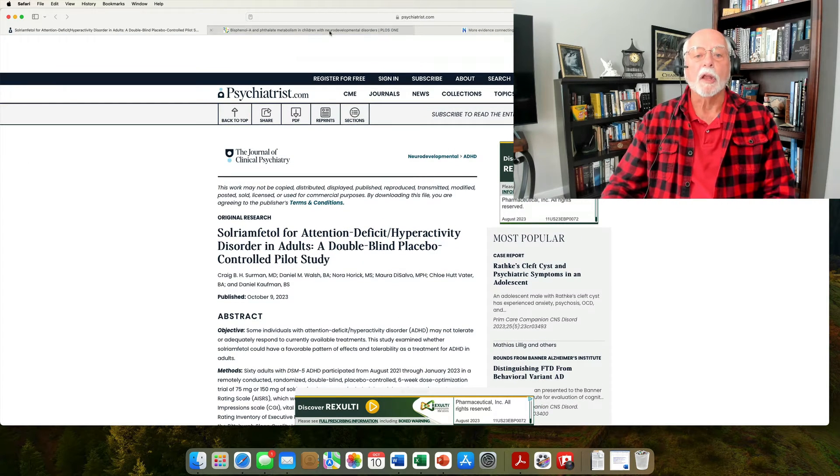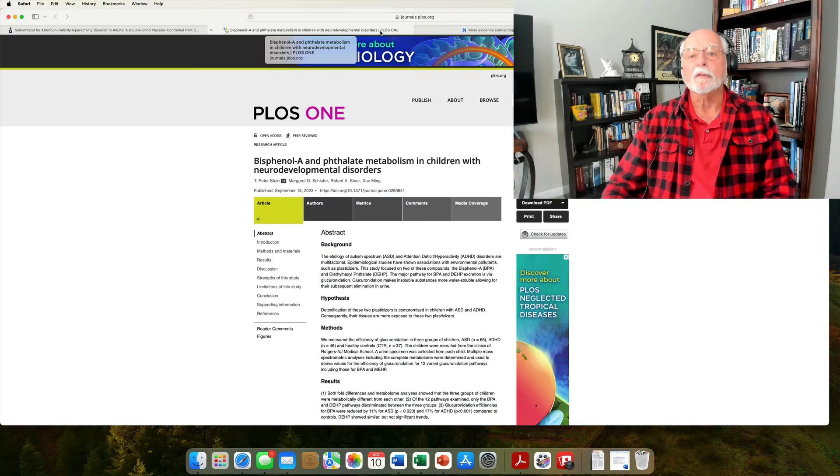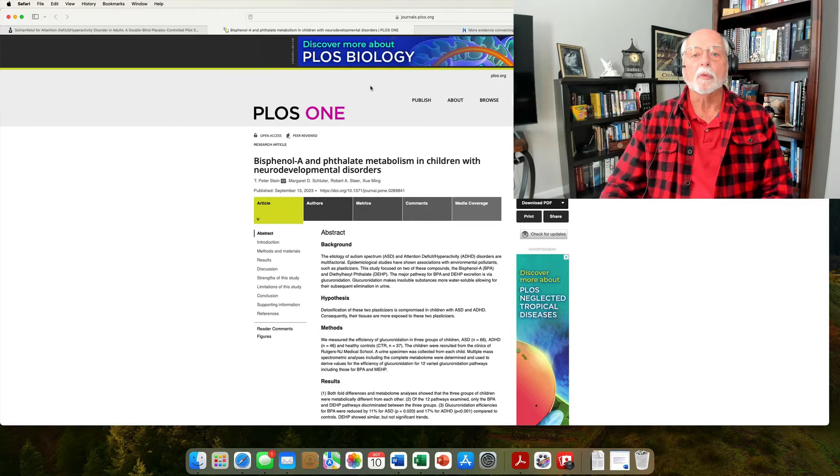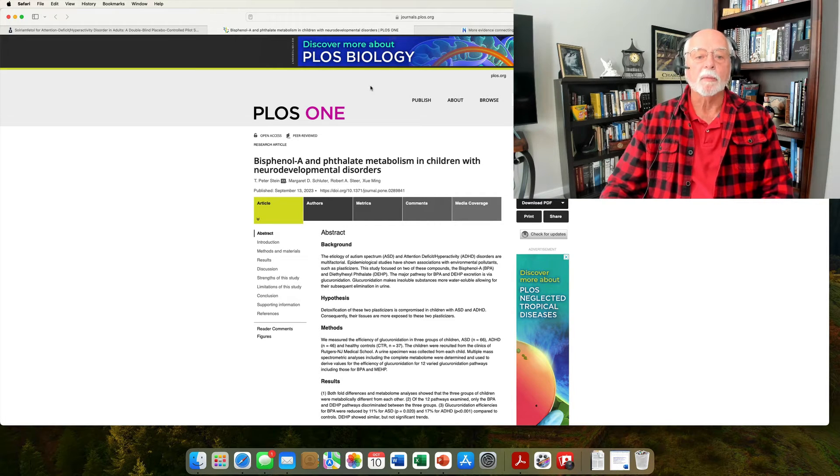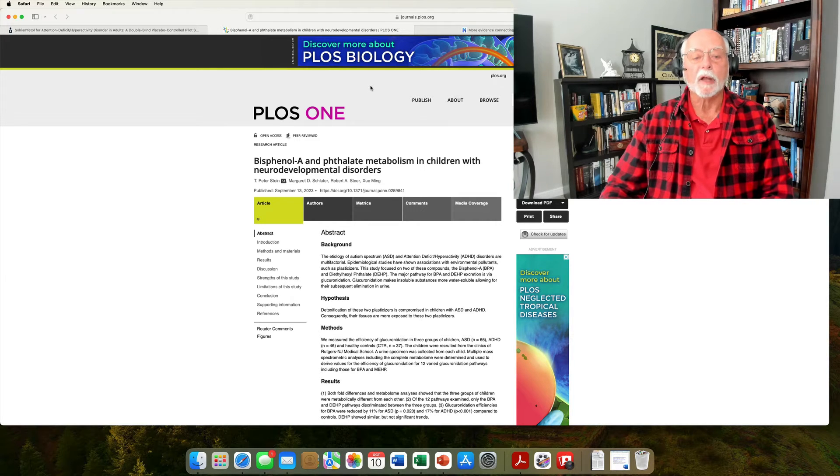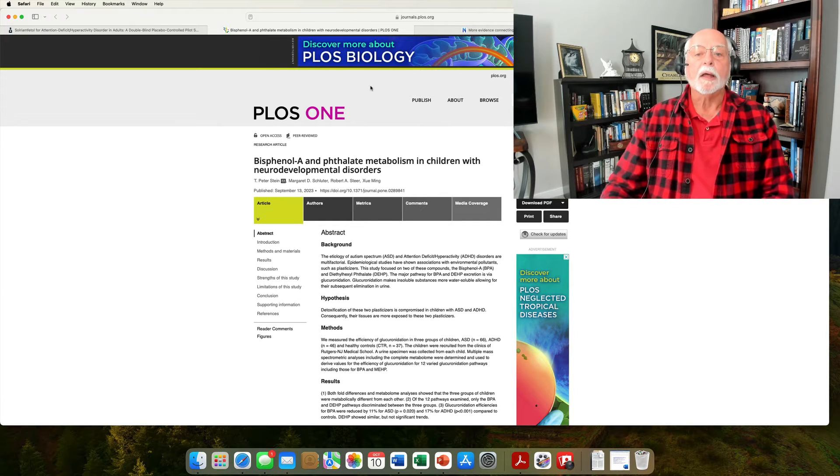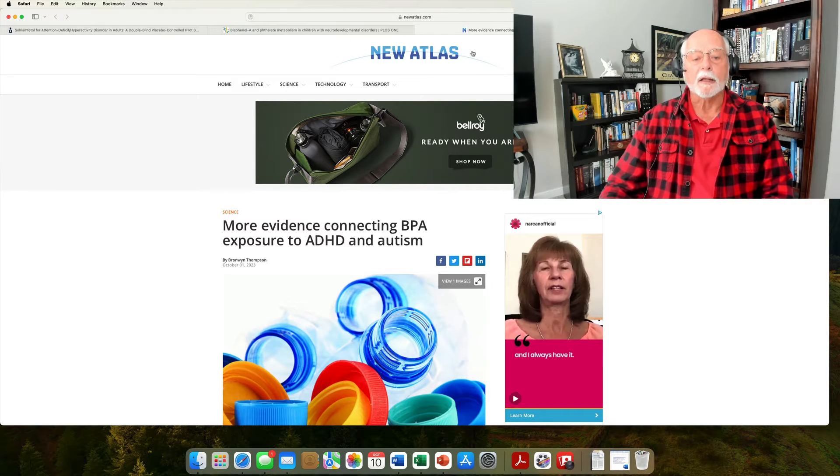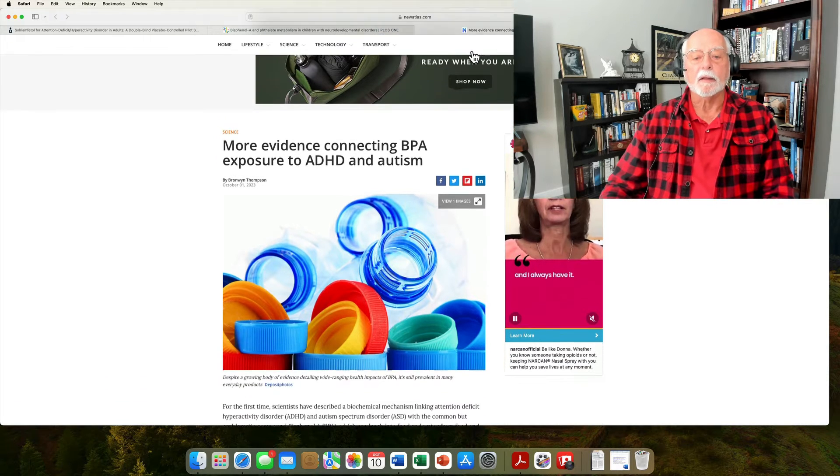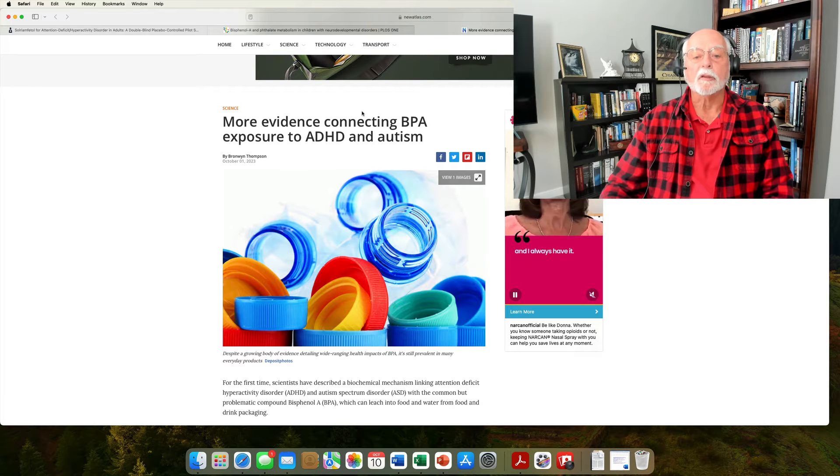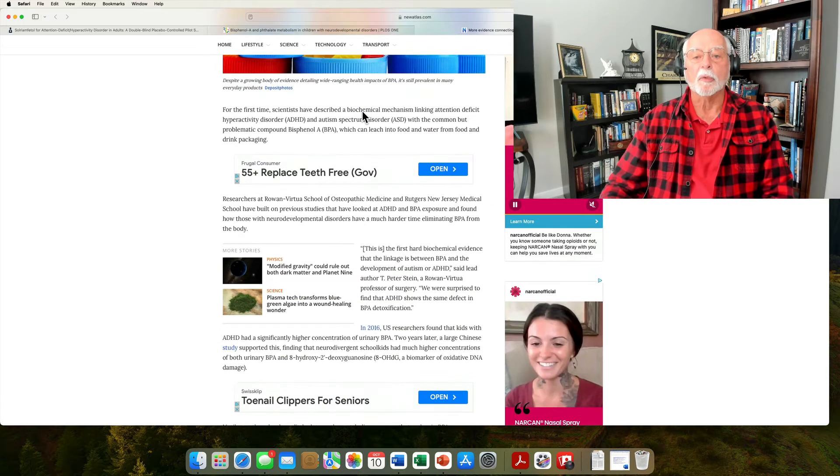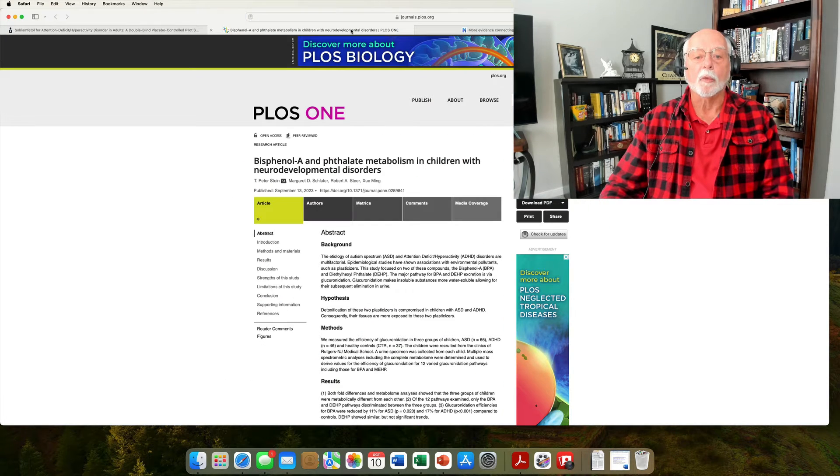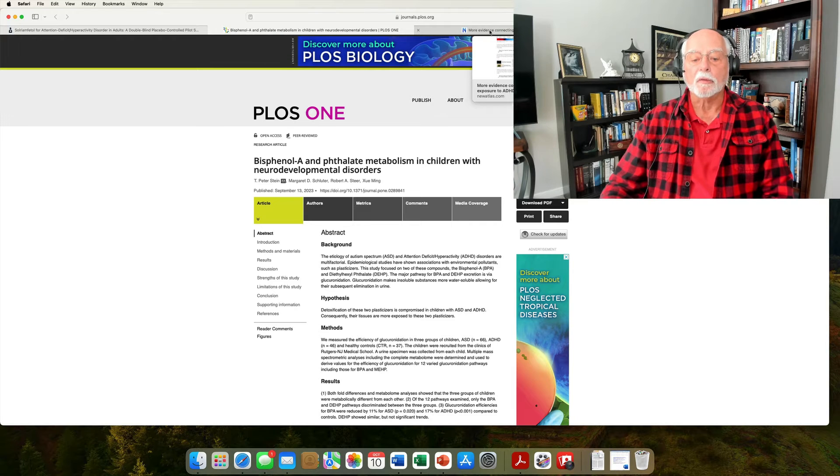So, there's another new development in our research, particularly for management of ADHD. Next up is a study that has to do with chemicals that are often found in plastics in our environment and their relationship to ADHD and to autism spectrum disorder. This study was published in the journal PLOS One, but I think it's better if you go have a look at the summary of it that was published over at New Atlas by B. Thompson. And that is a study entitled More Evidence Connecting BPA Exposure to ADHD and Autism. This is a little bit more digestible for a lay audience than is the original publication here at PLOS One.